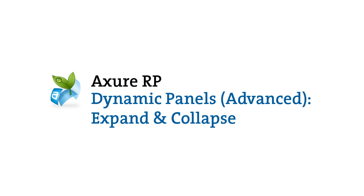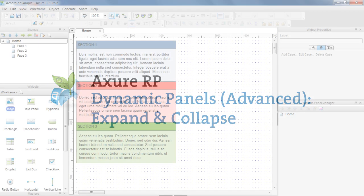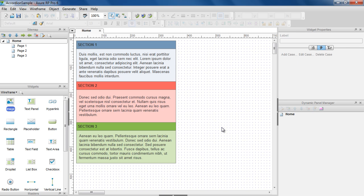In this Advanced Dynamic Panels demo, we'll show you how to use the events on a dynamic panel to prototype an accordion control.